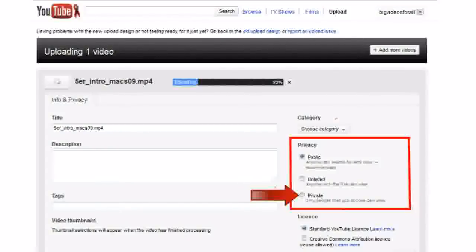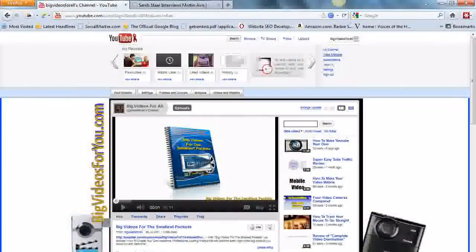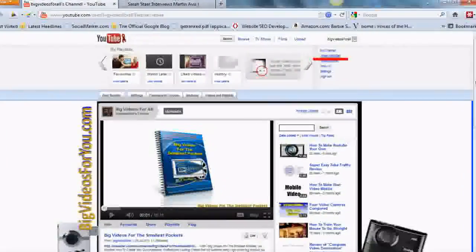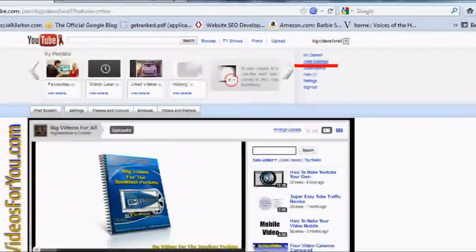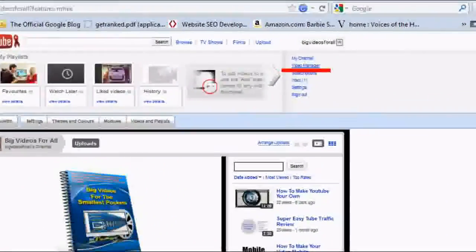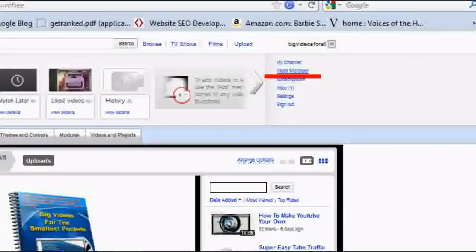Let me show you how I do that. Back in your channel, you click on the little arrows next to your channel name and open the drop down menu and click video manager.